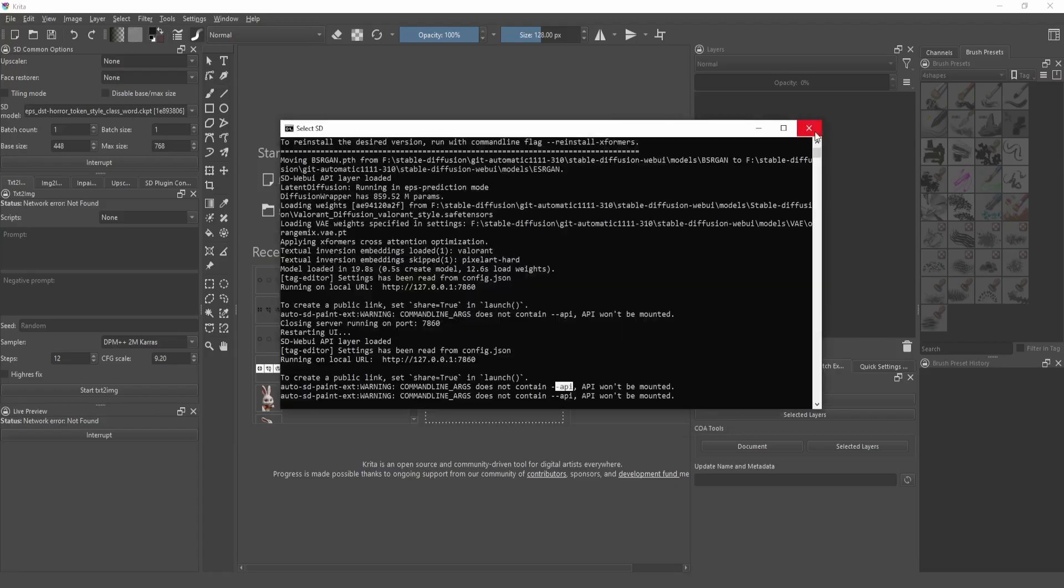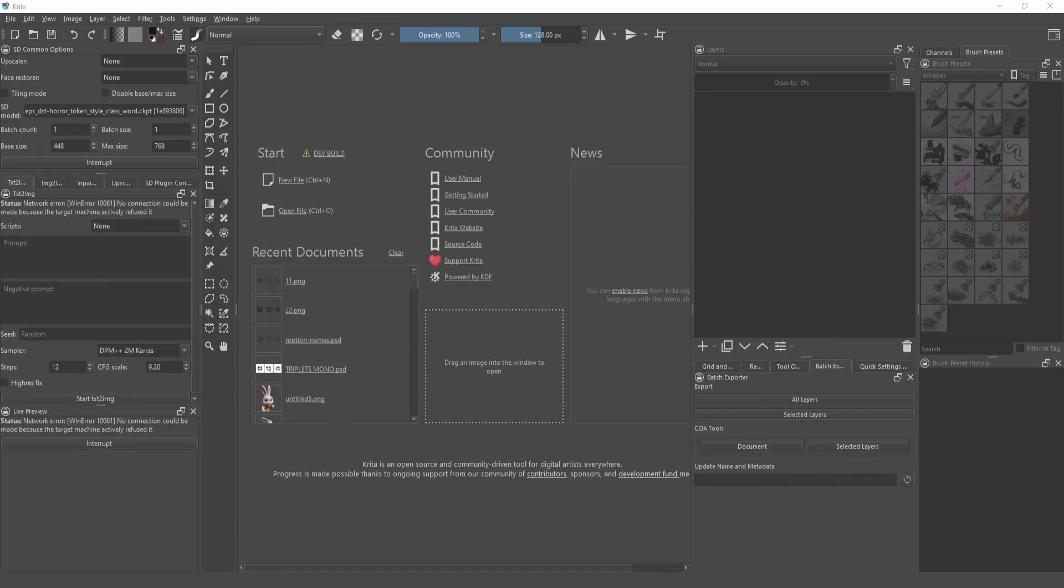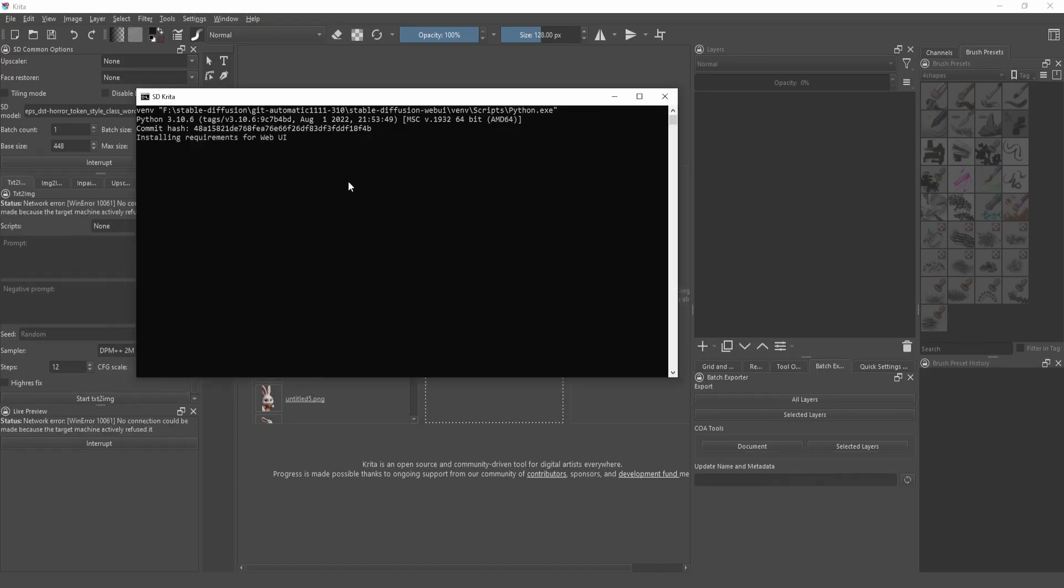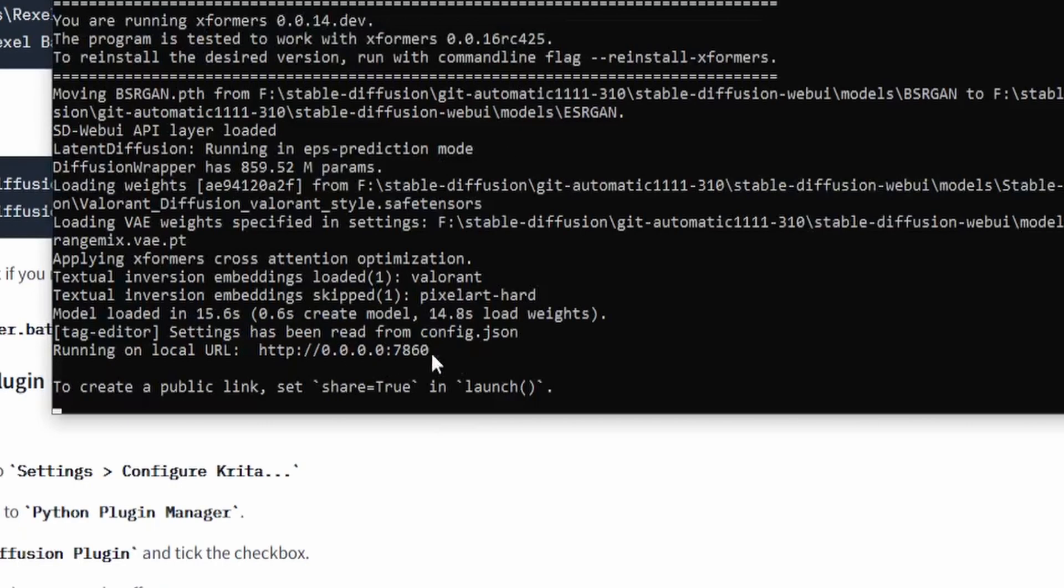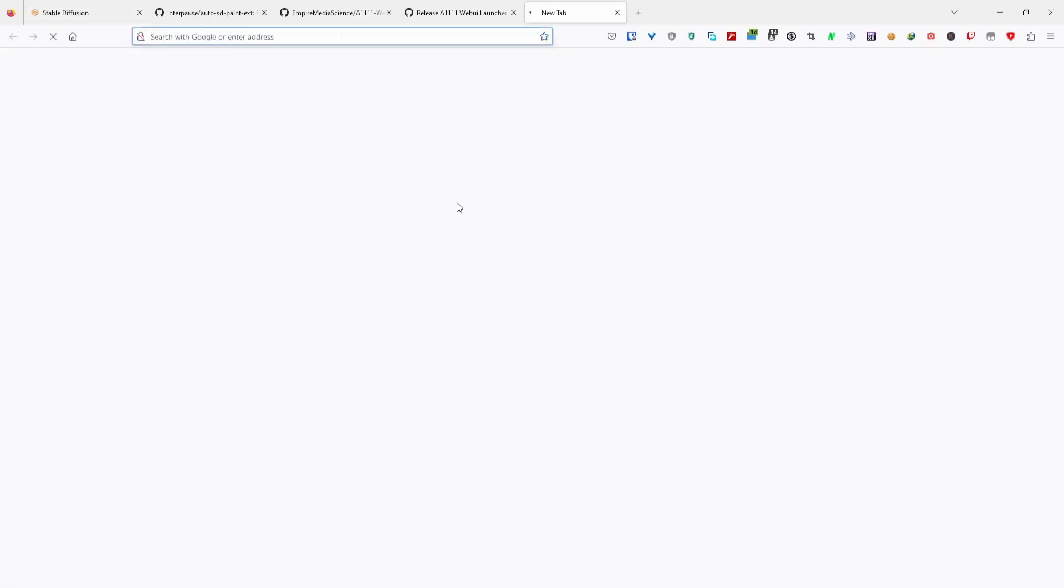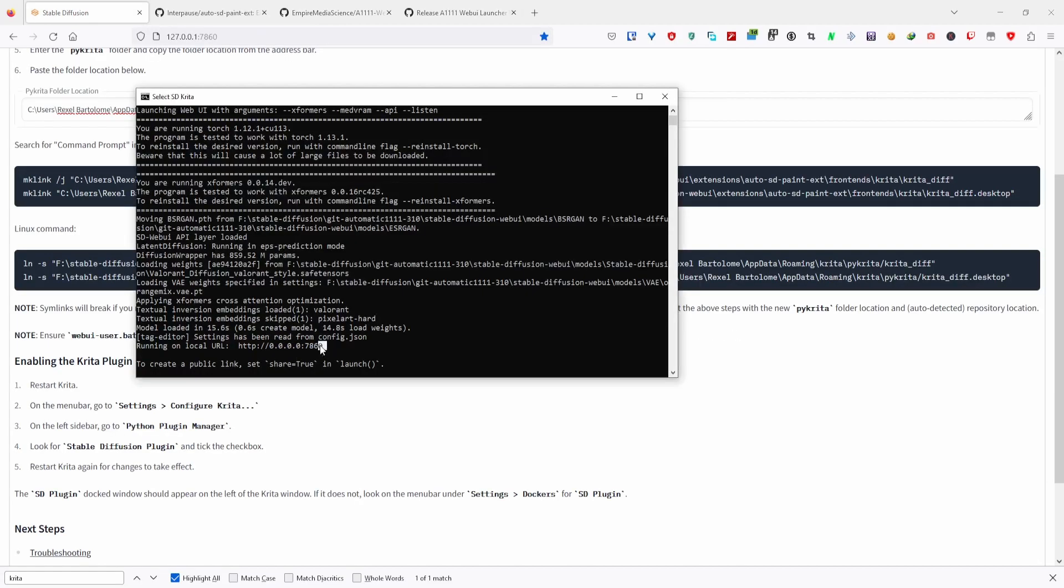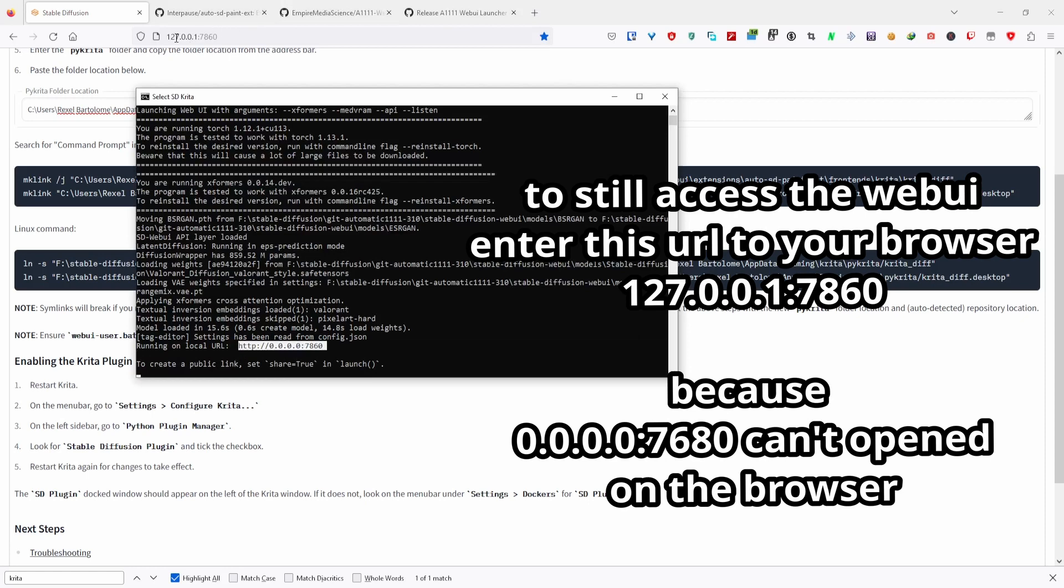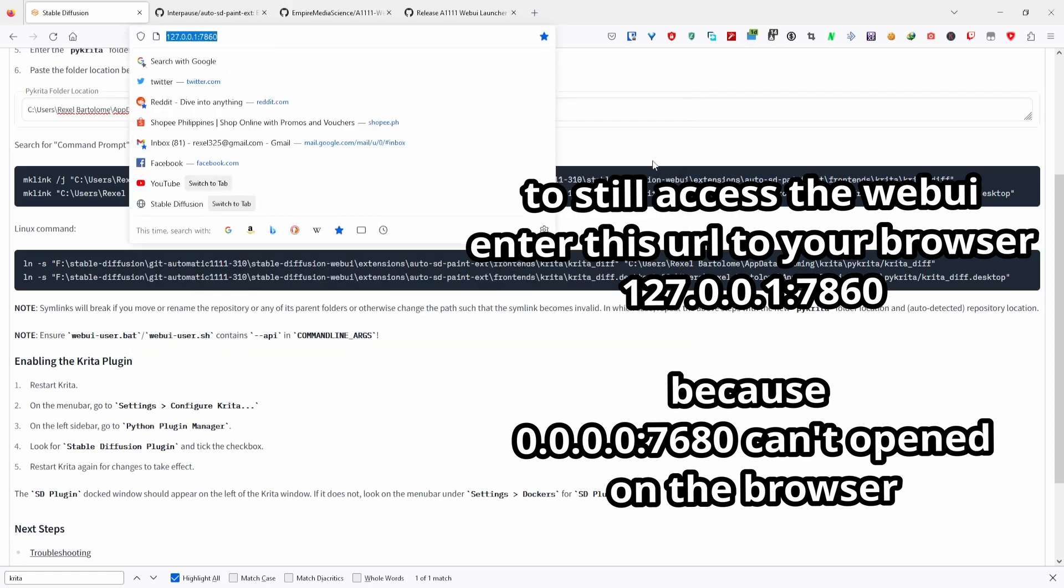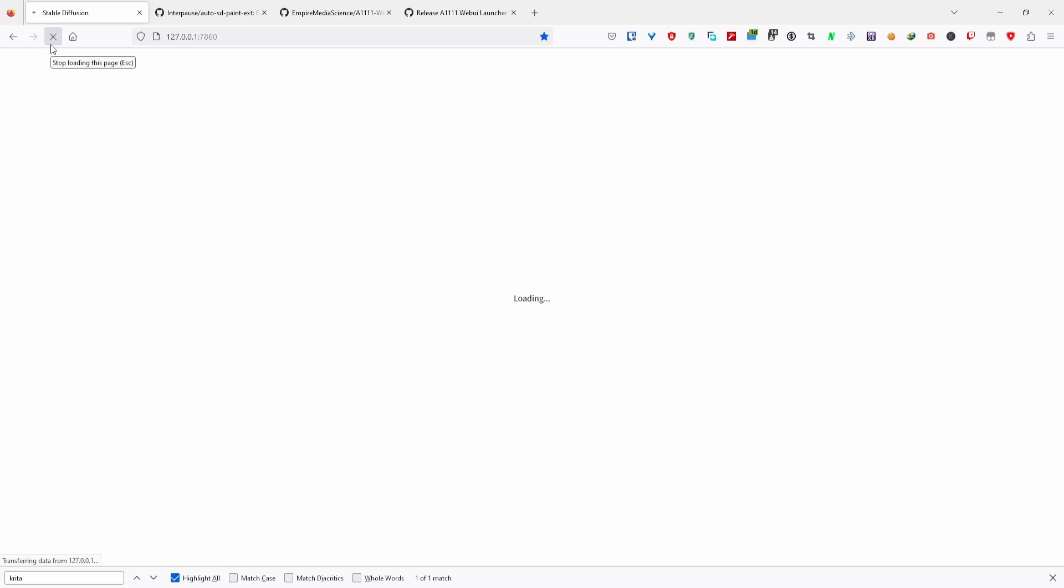Then close and reopen Stable Diffusion to ensure the API flag is active. This will usually change the local URL to be shown to a different URL. If you still want to use the web UI alongside Krita, you can just use the 127 URL again since you can't open this URL in the browser.